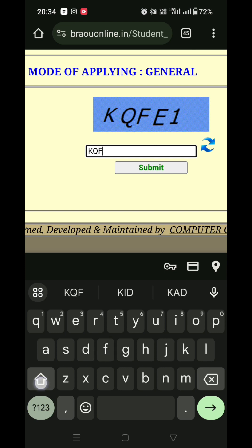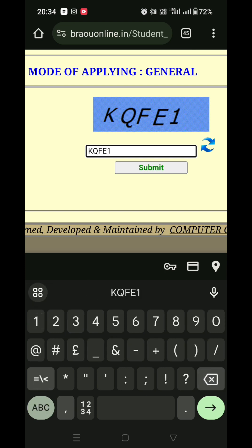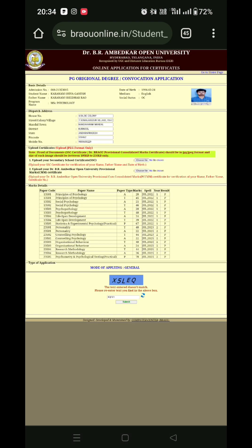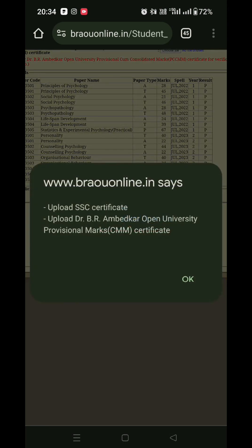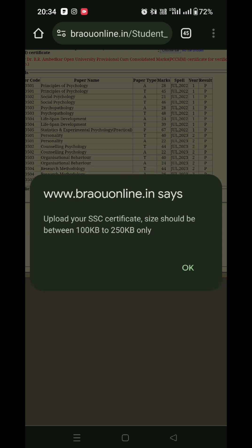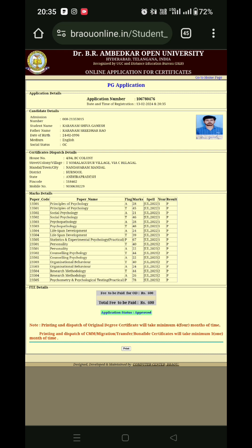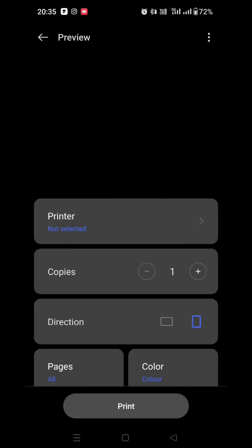I will apply for the SSC Mark List, then submit the PCMM. I will apply for the PGR degree, then upload it and submit it.